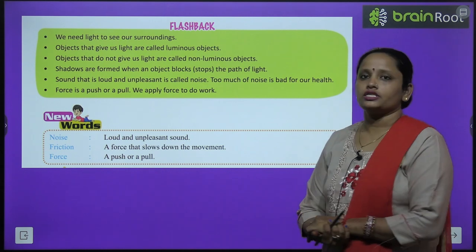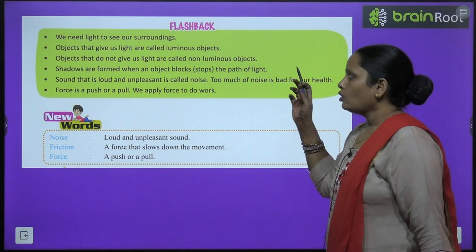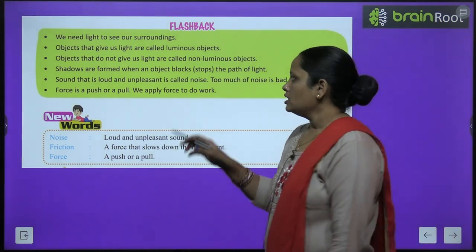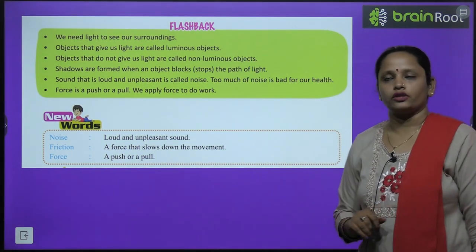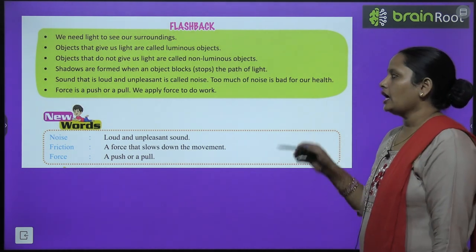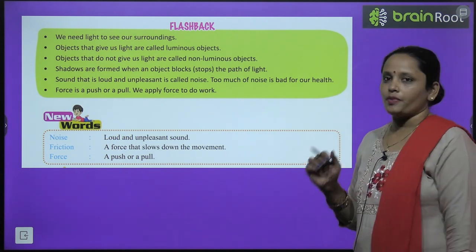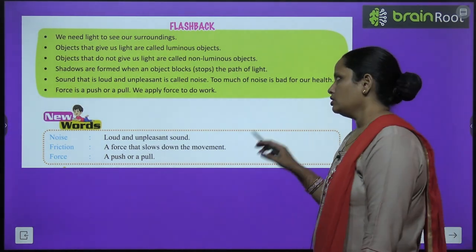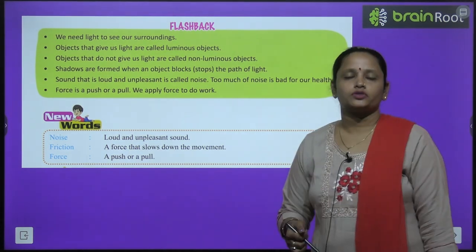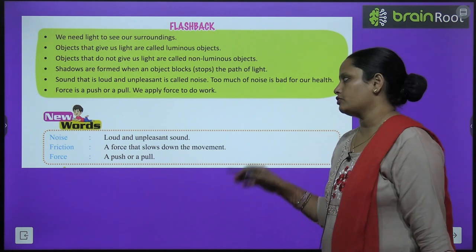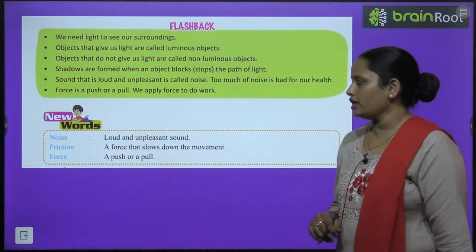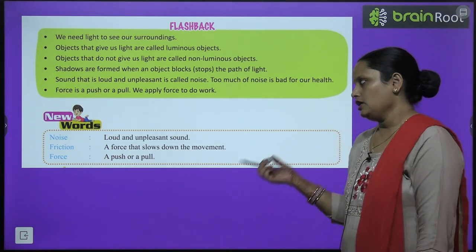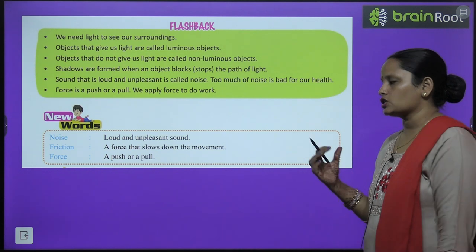We need light to see our surroundings. Objects that give us light are called luminous objects. Objects that do not give us light are called non-luminous objects. Shadows are formed when an object blocks or stops the path of light. Sound that is loud and unpleasant is called noise, and too much noise is bad for our health. Force is a push or a pull — we apply force to do work. Some new words: noise means loud and unpleasant sound; friction is a force that slows down movement; force is a push or a pull.